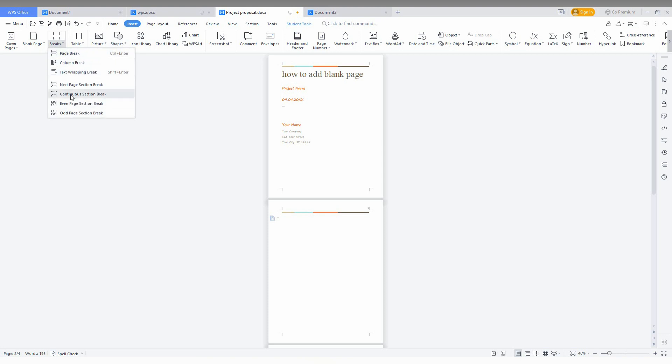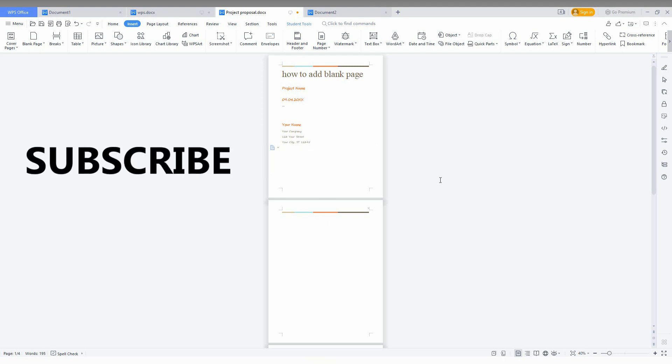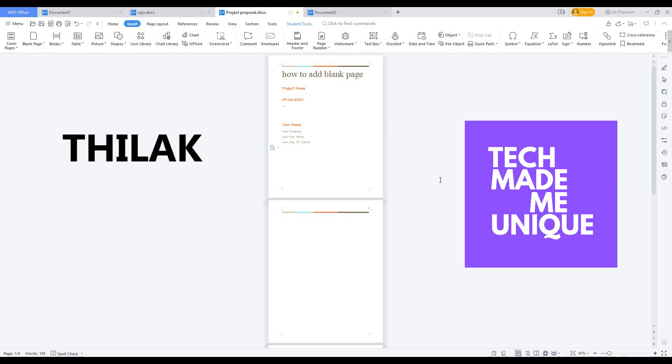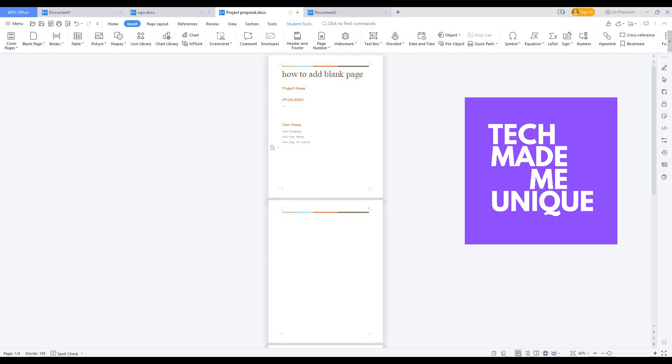There are a lot of types of breaks: section break, continue section break, or other things you can use. I think this video helped you a lot about how to create a blank page in WPS Office Writer. If you need more content about WPS Office Writer, just follow this channel. We will meet in our next video with super valuable content. This is Thilak signing off from Tech Made Me Unique. Have a wonderful day.